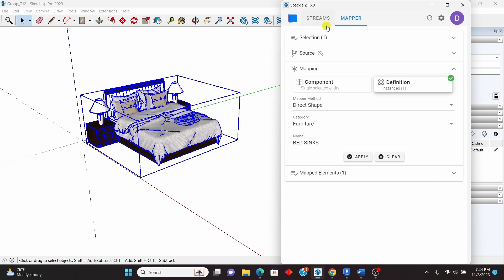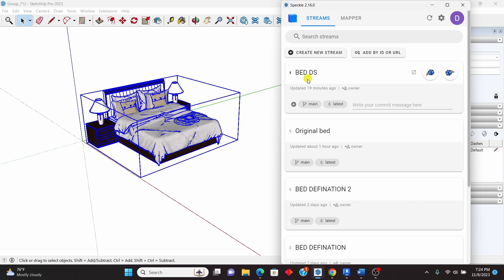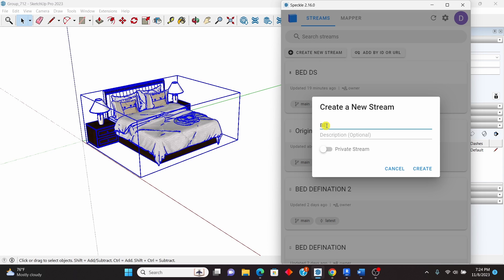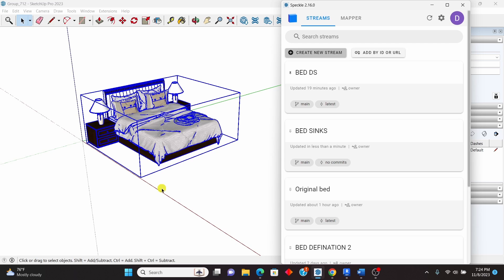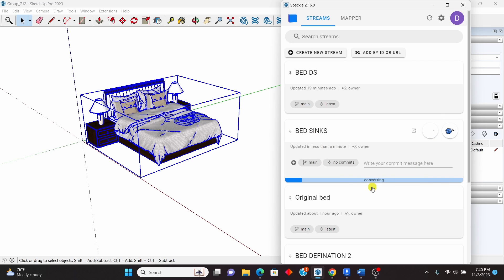Now go back to Streams — this is where you create a stream. Click to create a new stream and give it a name; I'll call it 'Bed Sinks'. Click Create. Now we have the Bed Sinks stream listed. You'll see options: View Online, Send, and Receive. Click Send so the model is uploaded to Speckle, where Revit or any other 3D software can pick it up. Click Send and wait a moment for it to convert and upload.